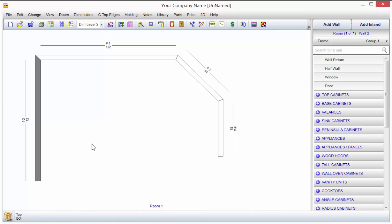We'll get more into detail on placing cabinets on walls and moving around, but for the most part, that's how you put up walls. It's pretty straightforward, and we'll go on from here.